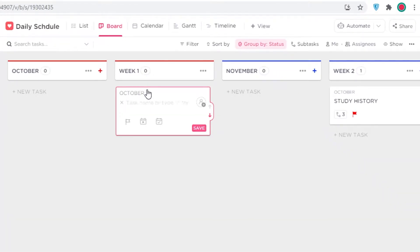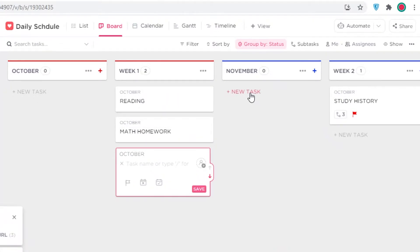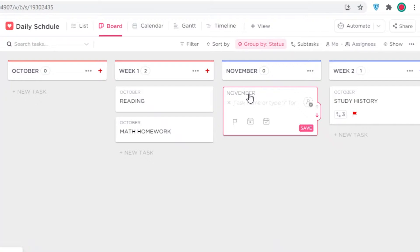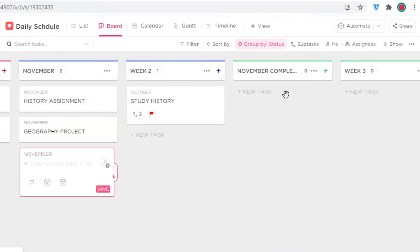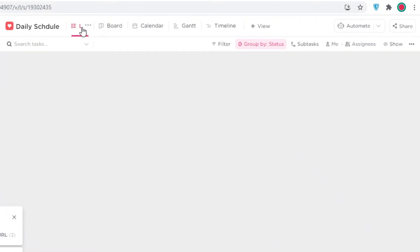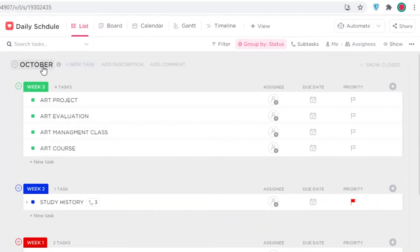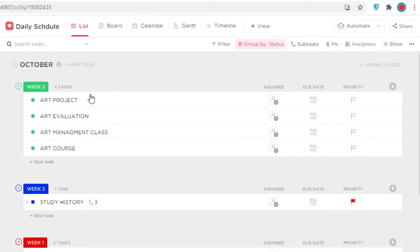I'm adding tasks like Study, Reading, Math Homework, History Assignment, and Geography Project — just random tasks so all my categories appear on the home screen. I'll add some to Week Three as well. Now going back into the list view, you can see in October I have many tasks in Week Three and a couple in Weeks One and Two, and in November just two basic tasks.